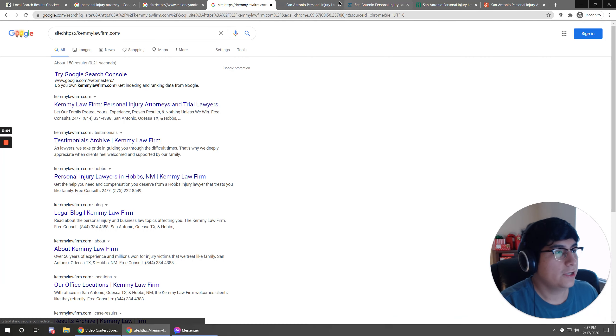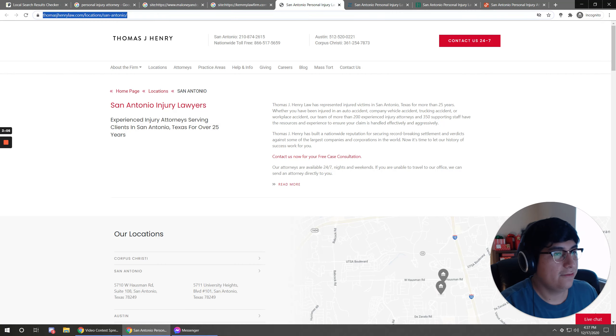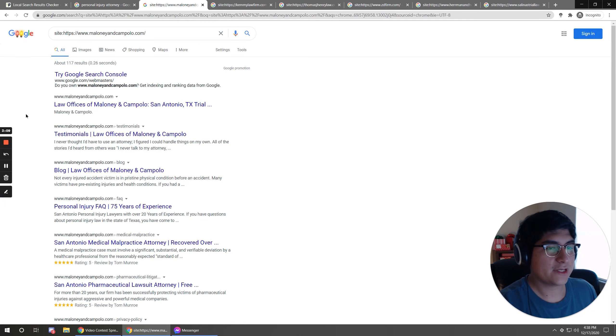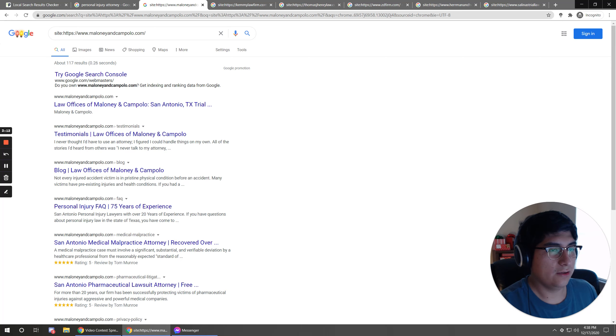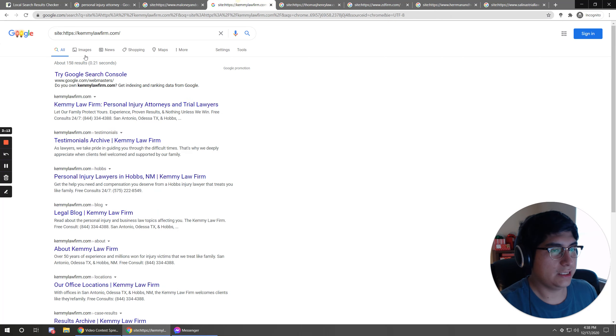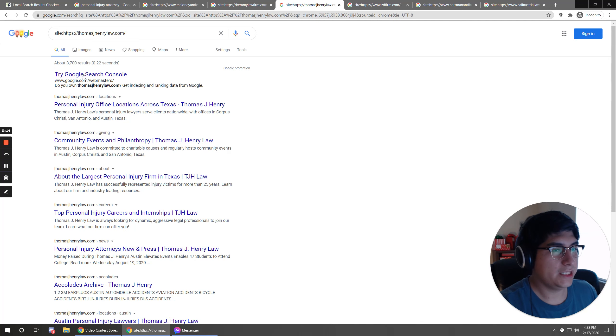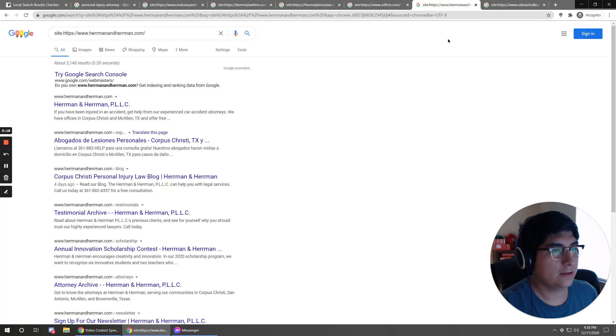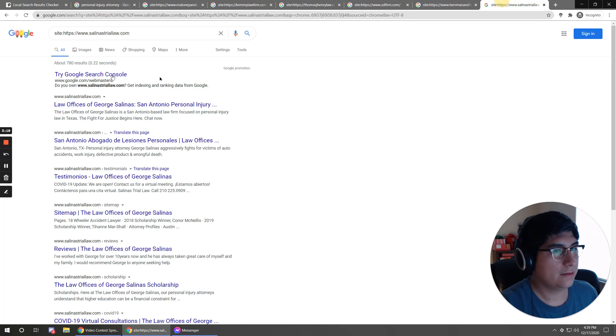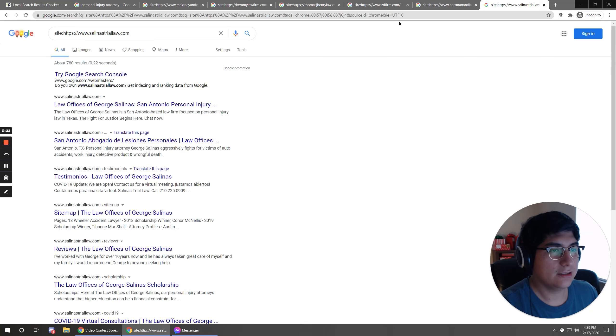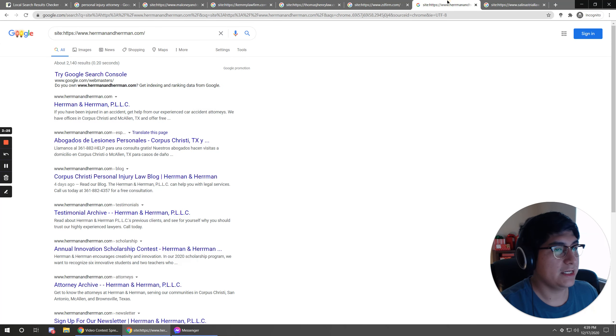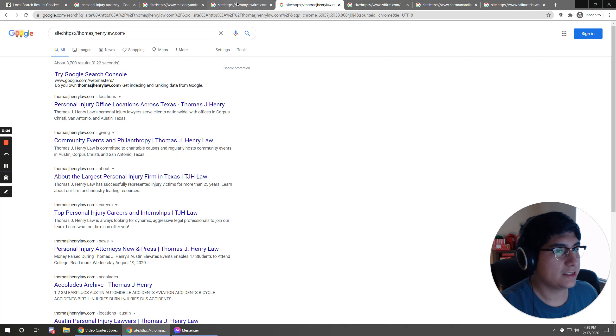We can go ahead and do that for all of these. All right, so I got that done. We've got 117, 158, 3,700. So we've got a pretty even mix of large websites and small websites.